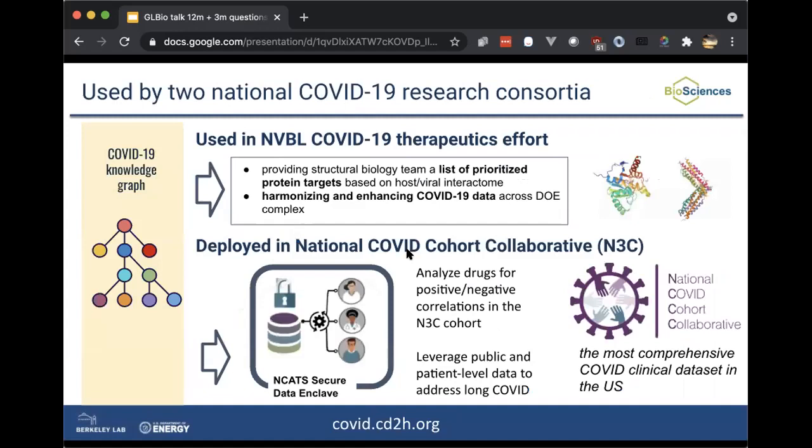As I said, we made this for our own use case, but we've deployed it in other research consortia, including the NVBL, which is the Department of Energy effort that we were involved in. It's also deployed in the N3C consortium — the National COVID Cohort Collaborative. We're using it ourselves, and they also use it as a way of integrating publicly available COVID data with their case-level clinical data.